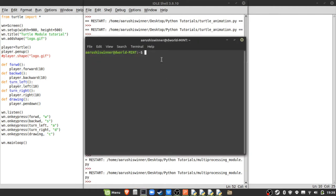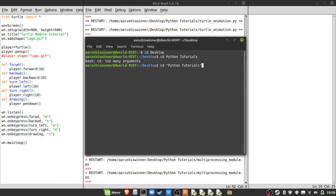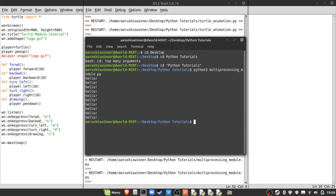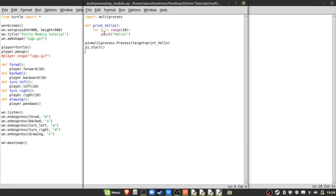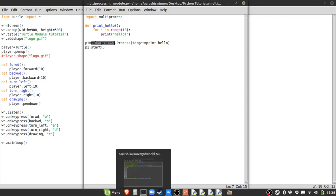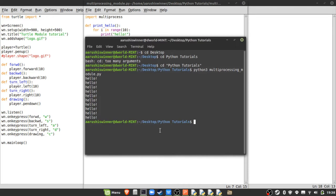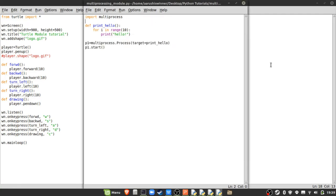Just defining the process won't do anything — you need to call 'p1.start()'. Running from the terminal using 'python3 multiprocessing_module.py' prints hello 10 times. Note: IDLE does not support multiprocessing — it won't print anything there. In Linux it also won't print in IDLE. Always run multiprocessing scripts from the terminal, not the IDLE shell.